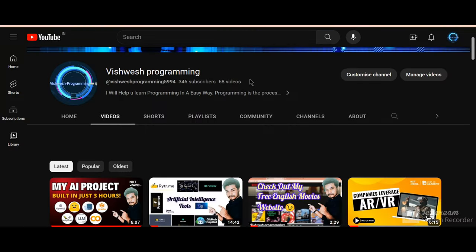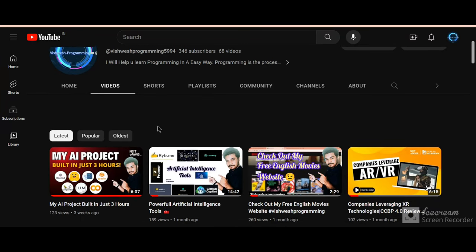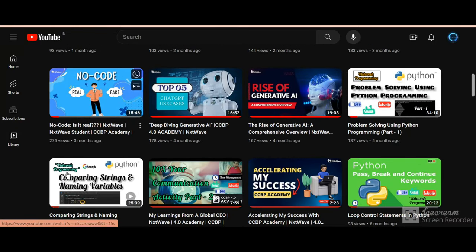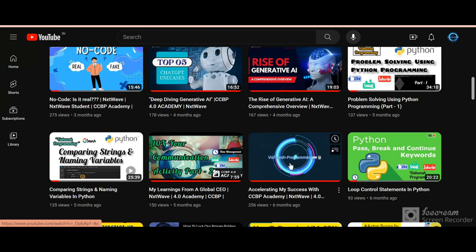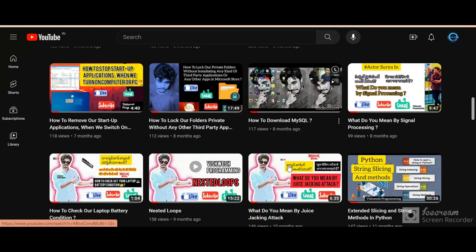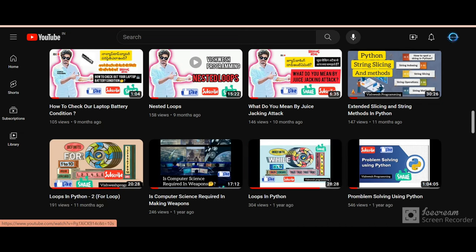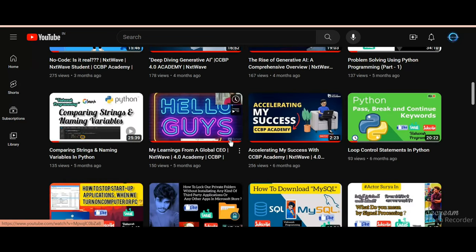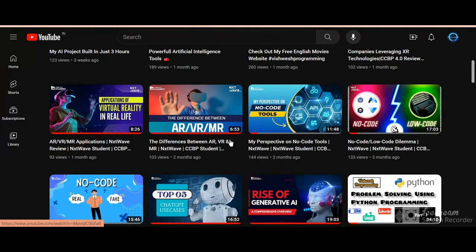So hello guys, welcome back to my YouTube channel. In the previous video I talked about a project built in just three hours, similar to ChatGPT. I explained tools like Hugging Face, Radio, LangChain, Google Colab — each and every tool helpful to build ChatGPT-kind of websites. I've also covered topics like comparing strings and naming variables, problem solving using Python, loop control statements, slicing, extended slicing, conditional statements, and logical operators in Python — all on my YouTube channel, Visual Programming.